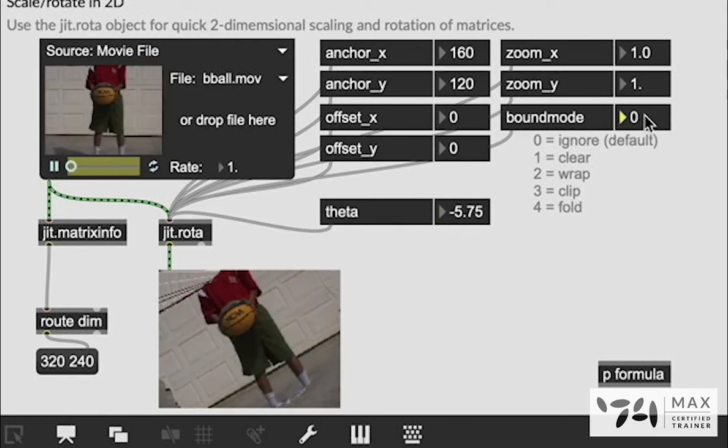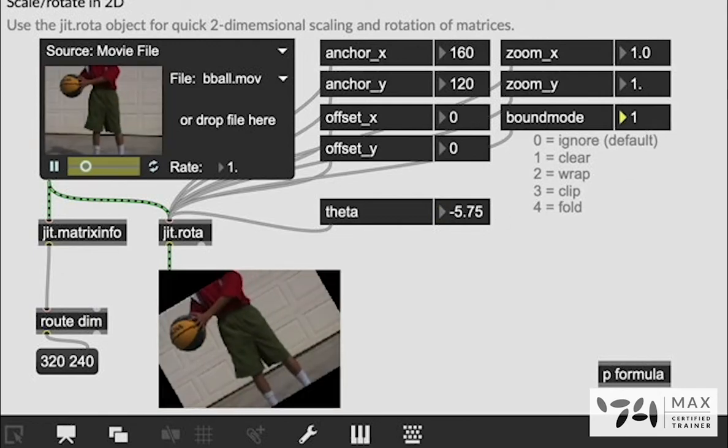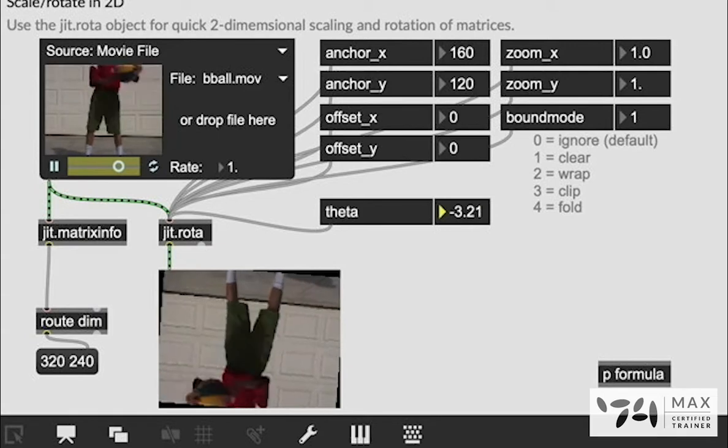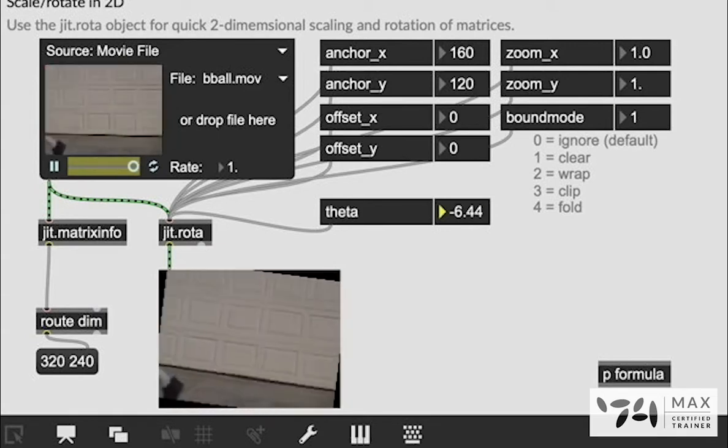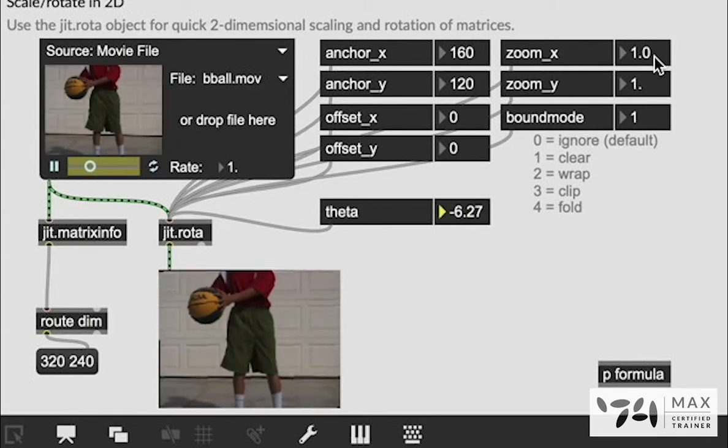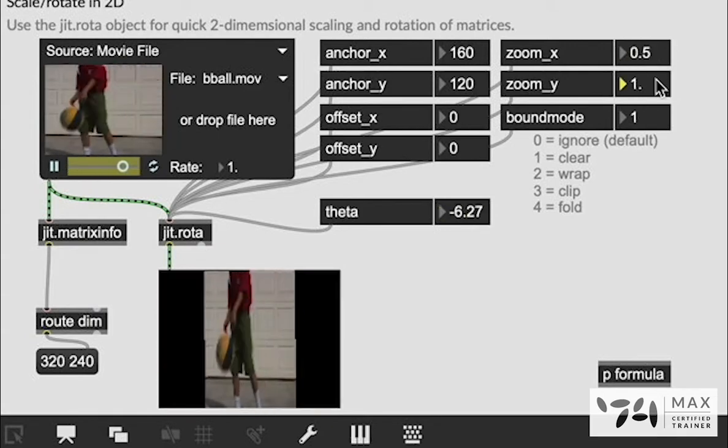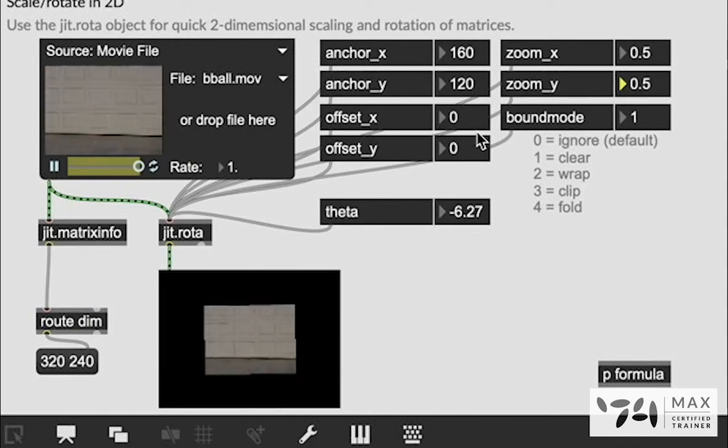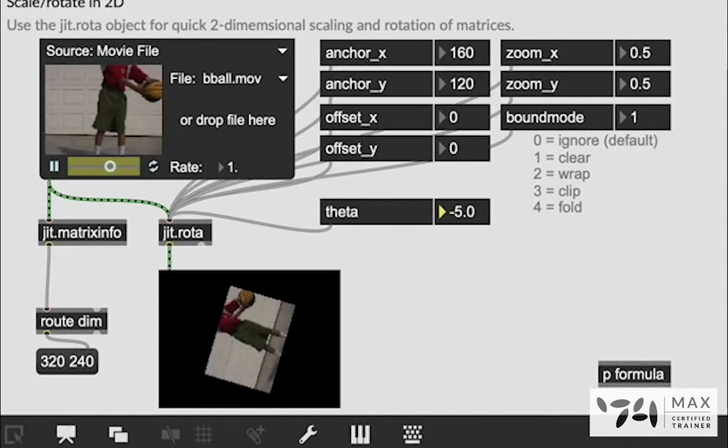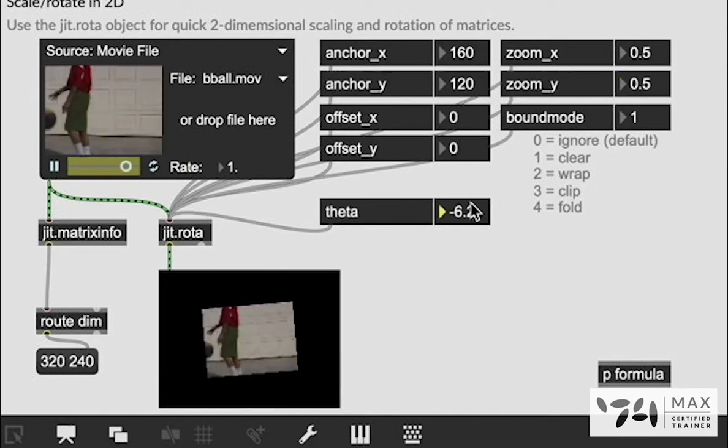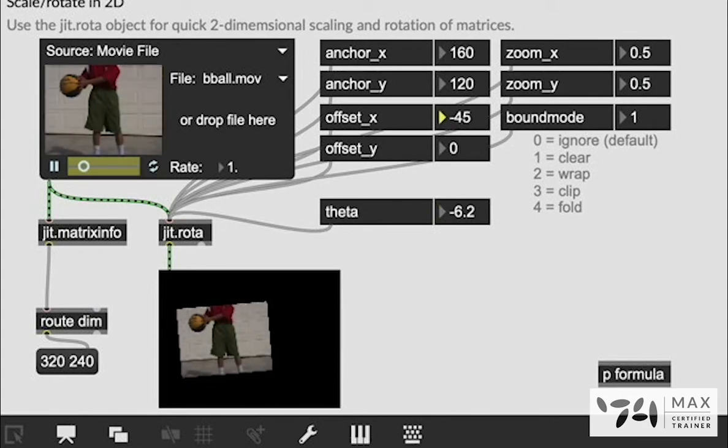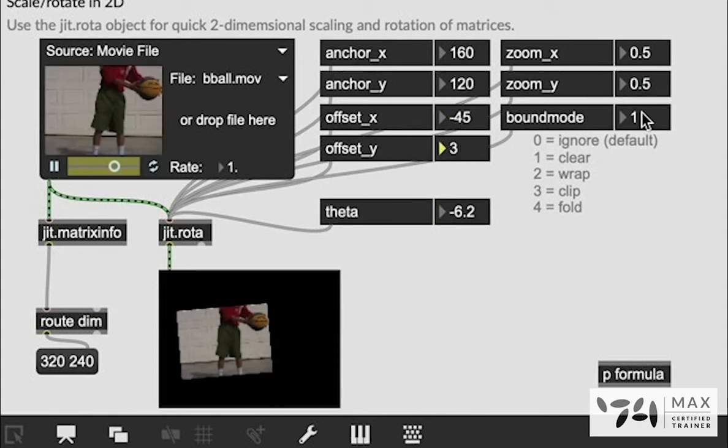If we want to get rid of those we can set bound mode to one and then it's like a free floating video plane inside the window which is pretty cool because then you can set zoom x to half and our zoom y to half and now it's like its own little window inside the P window and we can move it around and make a lot of cool effects that way.